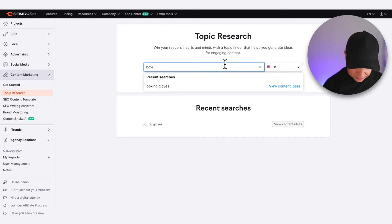It's going to give us related terms to 'boxing gloves' — things that people search for. We can see punching bags with 8,100 searches, boxing gloves drawing at 4,400, boxing gloves Everlast, and Walmart. What we're trying to do here is find a topic we're comfortable talking about, based on products we sell. I've got one here: 'boxing gloves for kids' — that looks pretty good, so we're going to click that.